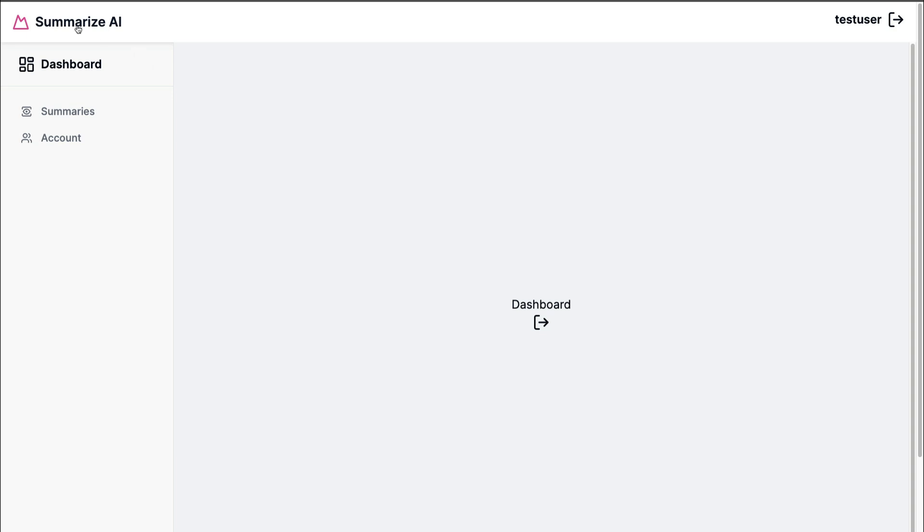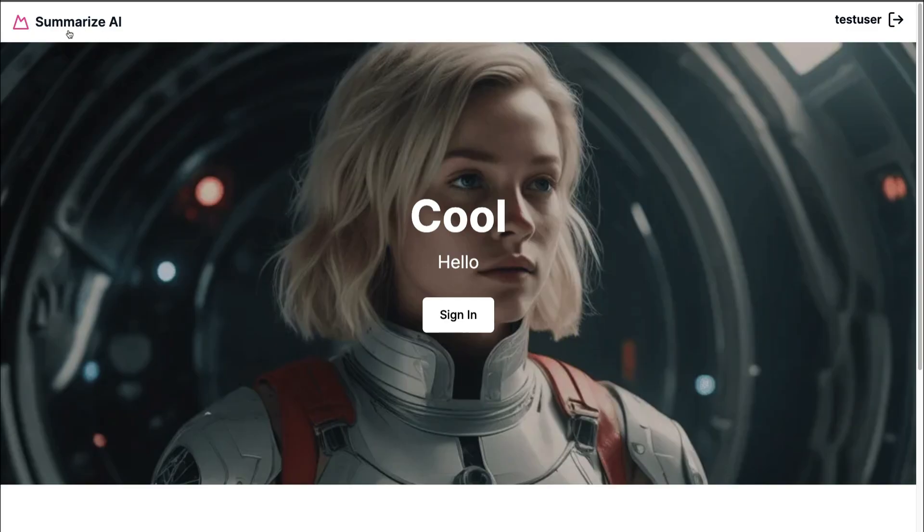So now let's go ahead back to our summarize page and let's update here. When we are logged in, instead of showing the sign in button, go ahead and show us a link to go to our dashboard. Let's do that next.